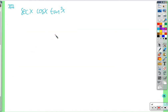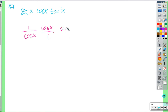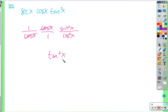Since we're multiplying these things together, let's hope for some cancellation if we turn them all into fractions. Write secant as 1 over cosine, then multiply by cosine, then by sine squared over cosine squared. The cosine cancels with cosine, and the remaining terms cancel, leaving tangent squared x.